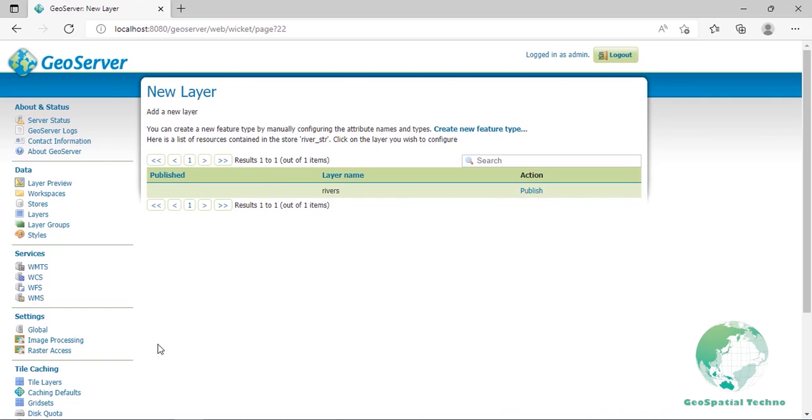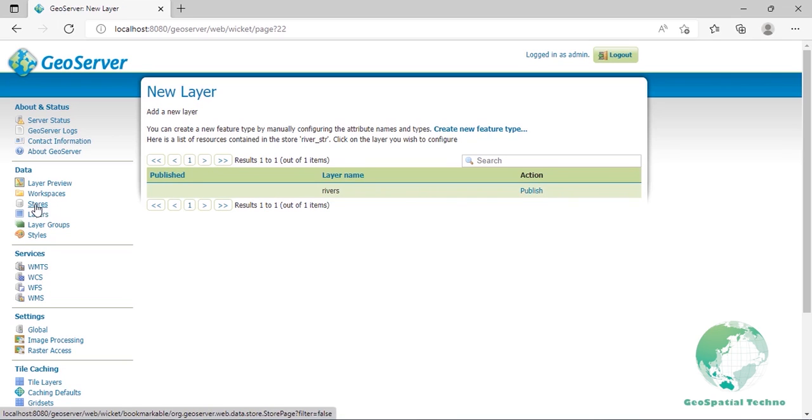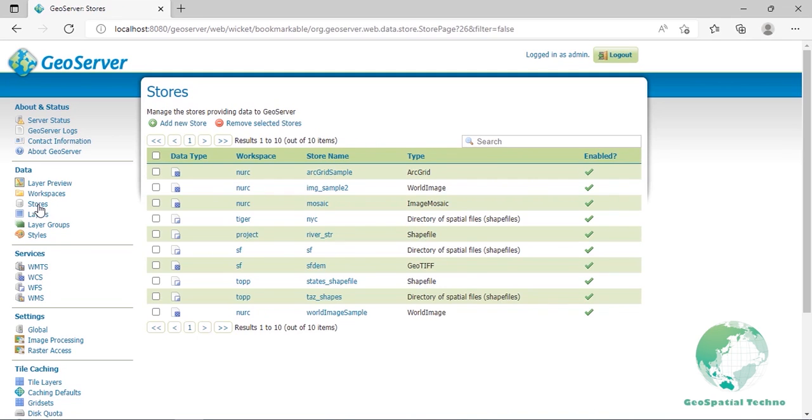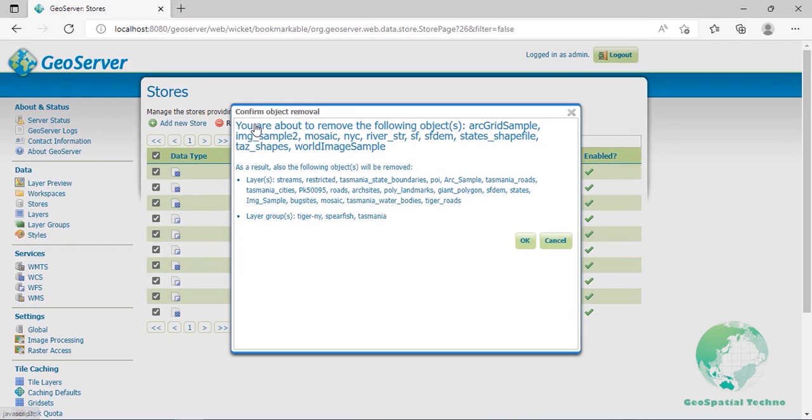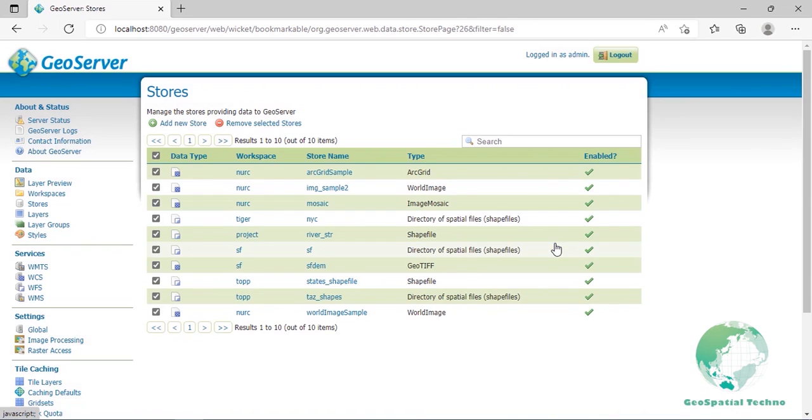Now we were automatically redirected to add new layer page which will be completely described in the layer section. Next, we will explain how to edit and remove the store. To view or edit a store, click the store name from data and store. A store configuration page will be displayed. The exact contents of this page depends on the specific format of the store. After your configuration was modified, press the save button. To remove a store, click the checkbox next to the store. Multiple stores can be selected or all can be selected by clicking the checkbox in the header. Click the remove selected store button. You will be asked to confirm the removal of the configuration for the store and all resources defined under them. Clicking OK removes the selected store and returns to the stores page.